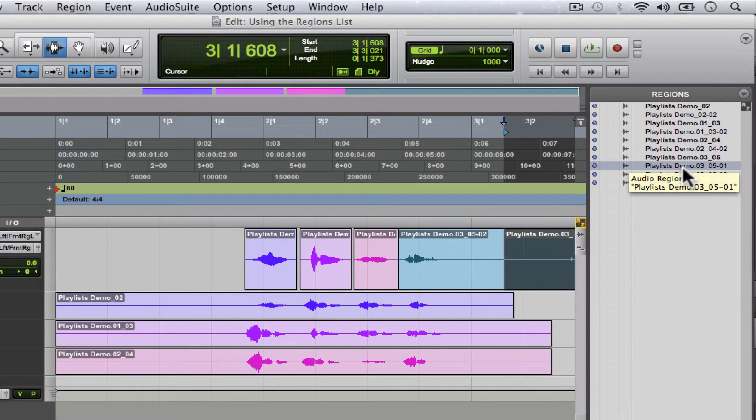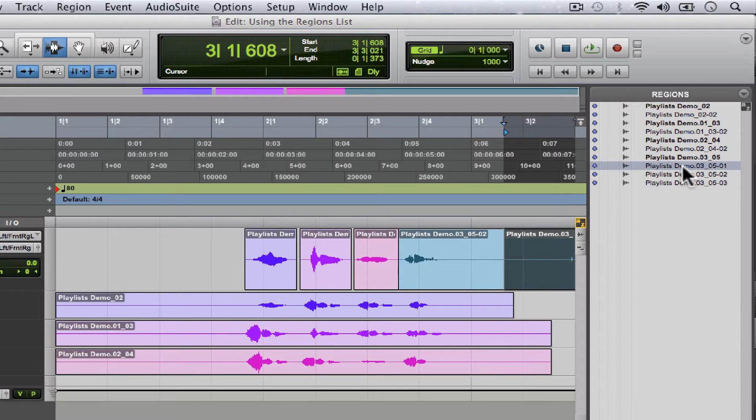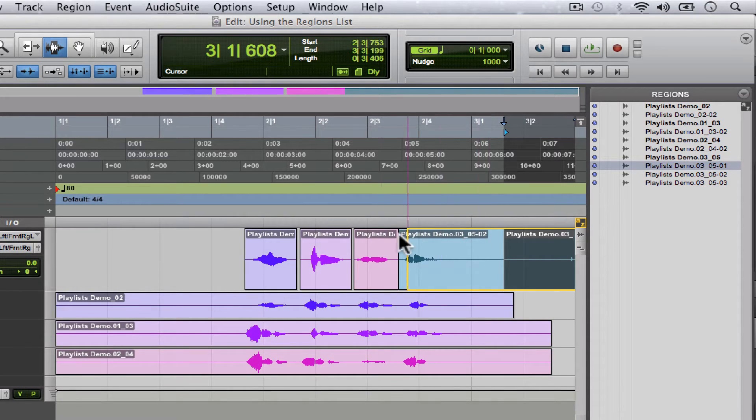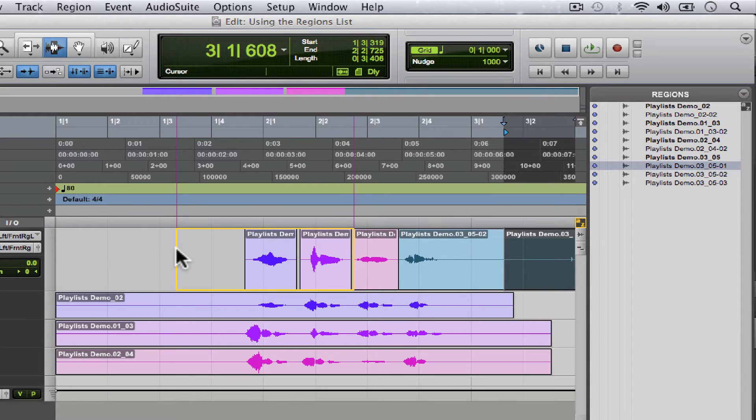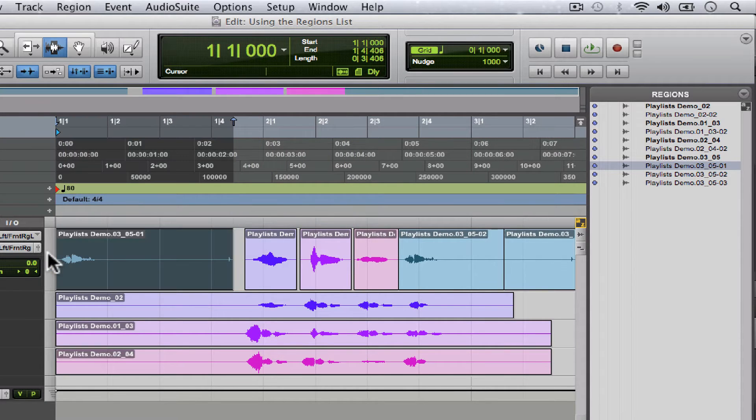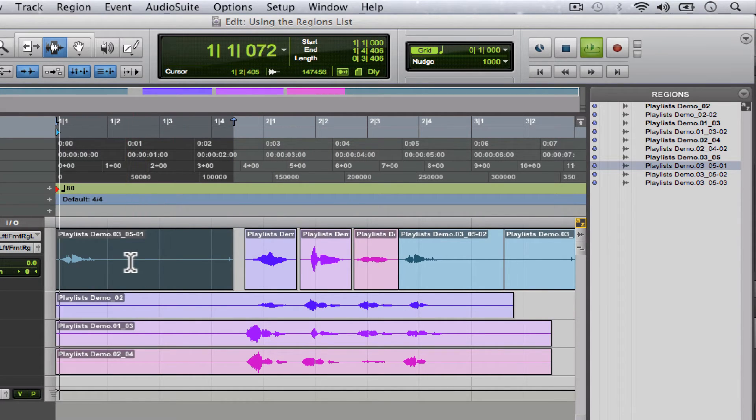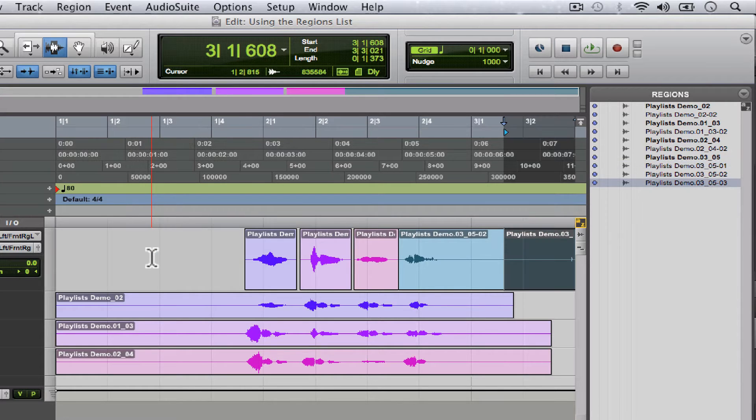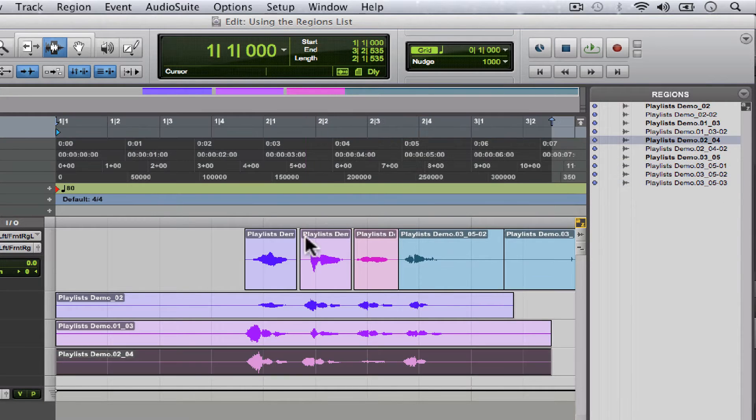How do we get back to it? Well, the cool thing about the regions list is that all you have to do is click on it and you can drag it right back into the edit workspace. And there, that's our take four. I'm gonna undo that, but you could do that with any of these. There's our original take.